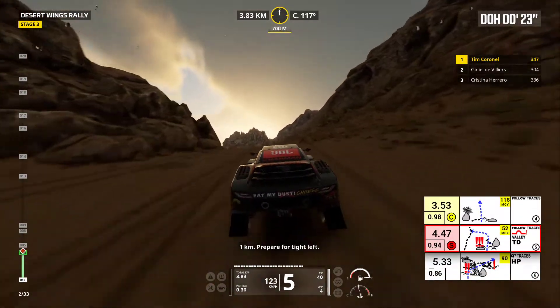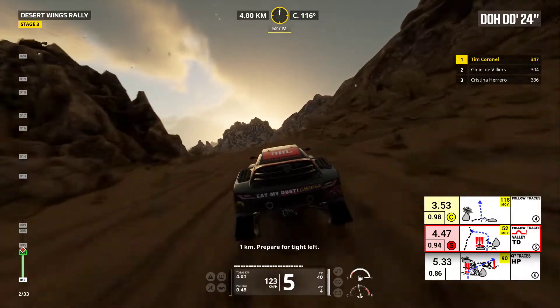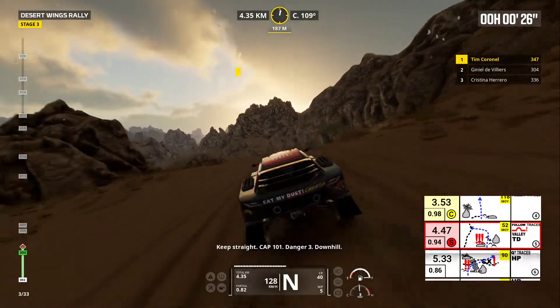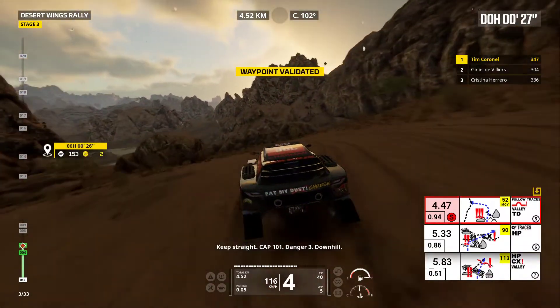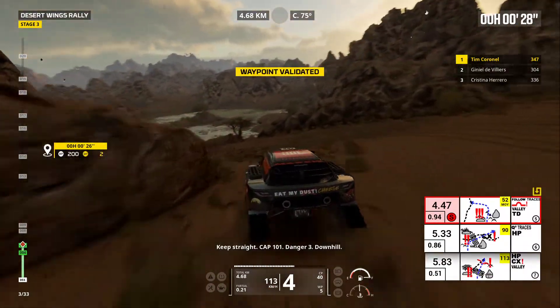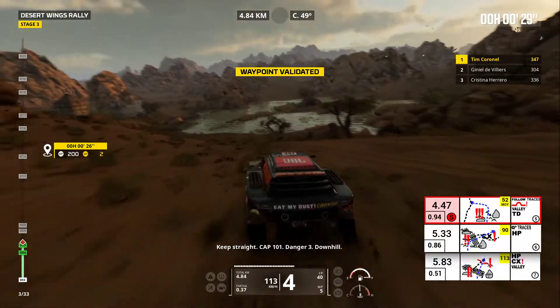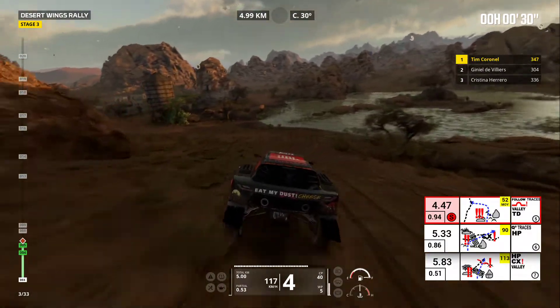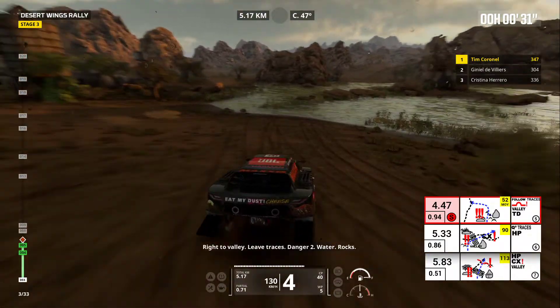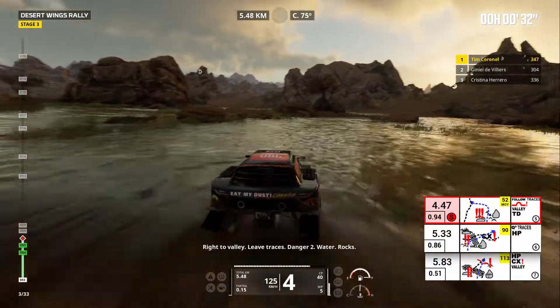One kilometer, prepare for tight left. Keep straight, cap 101. Danger three, downhill. Right to valley, leave traces.